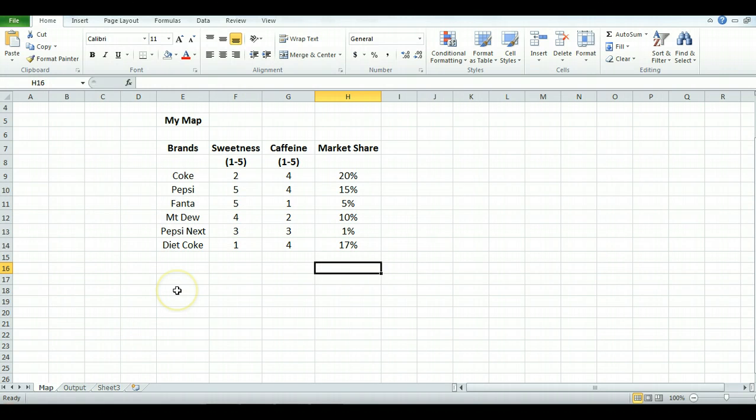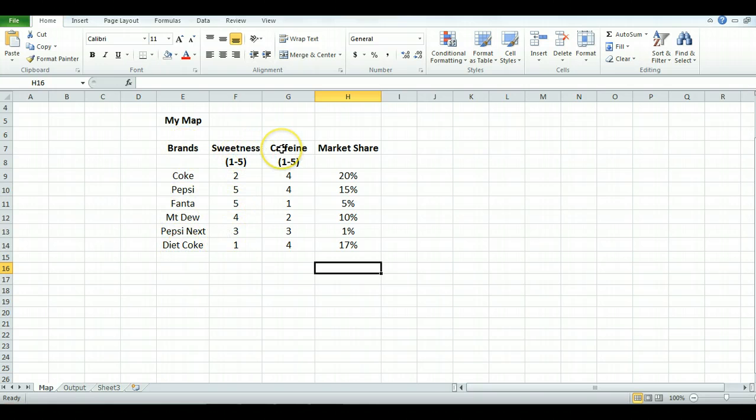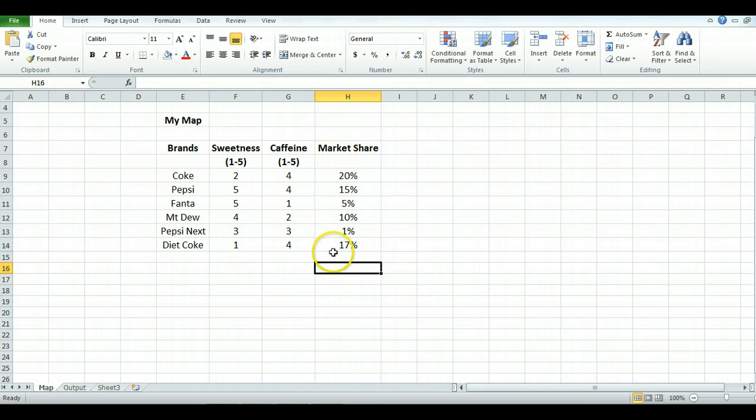Today I'll be showing you how we can make this sort of perceptual map within one or two minutes. The first thing you need to do is set up your data. So you need a list of brands, at least two attributes, the attributes scored, and then if you want to, this is optional, you can include a market share.